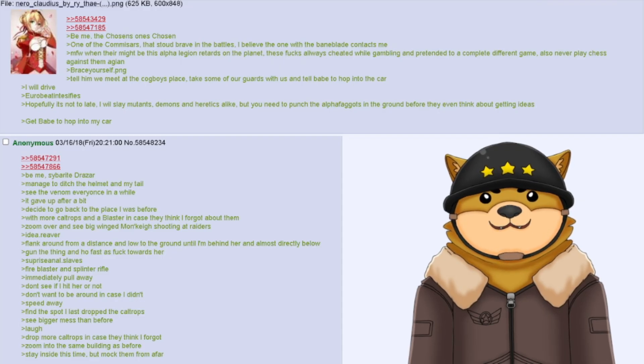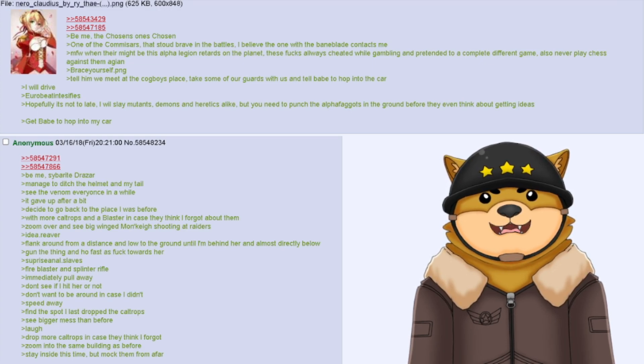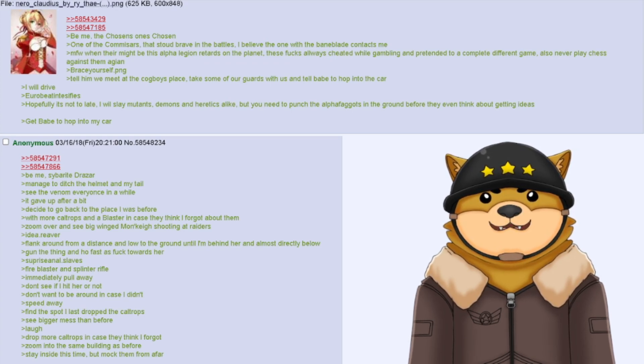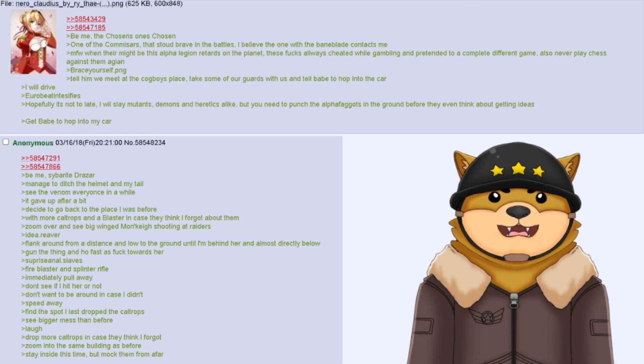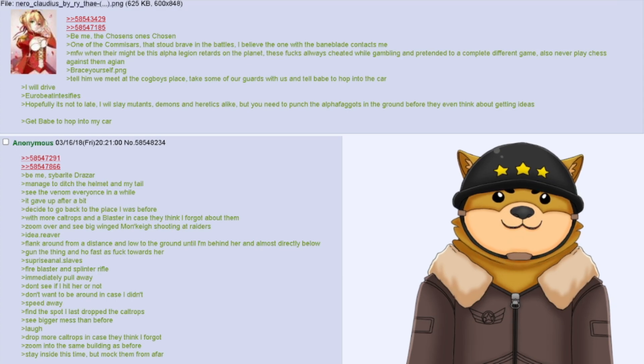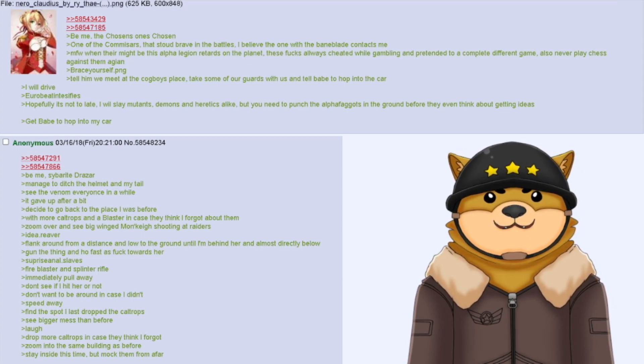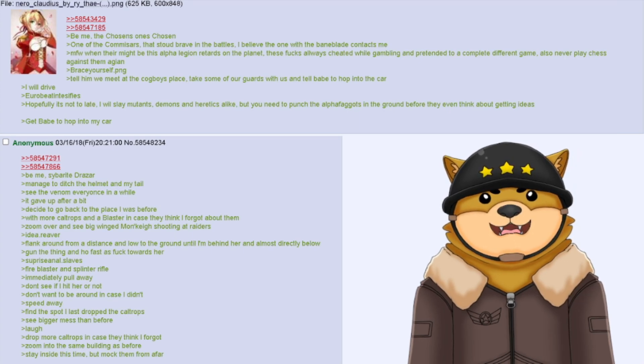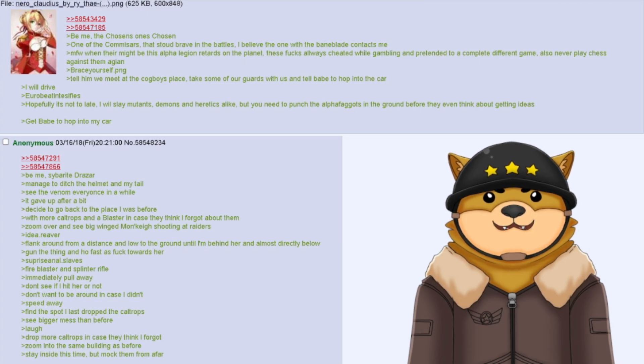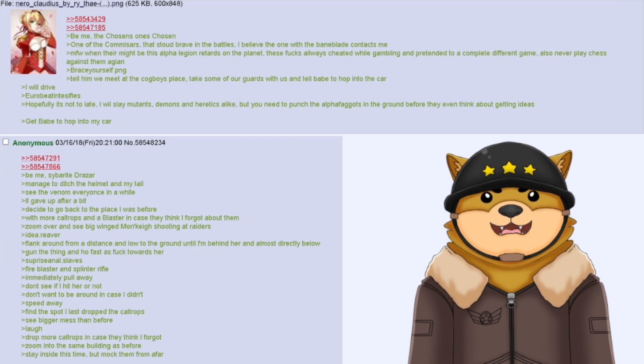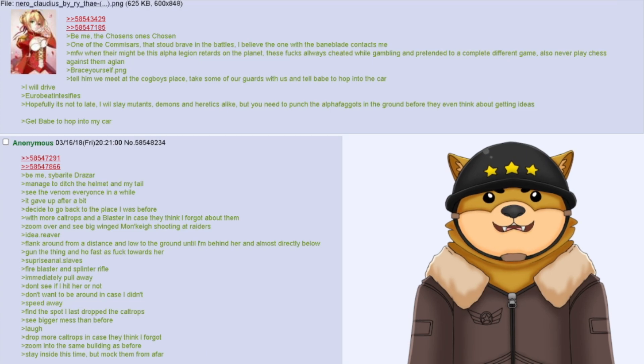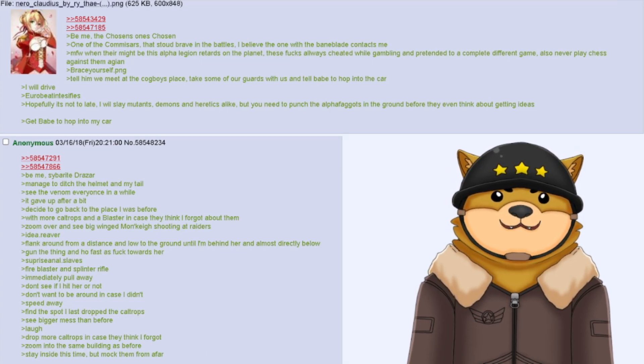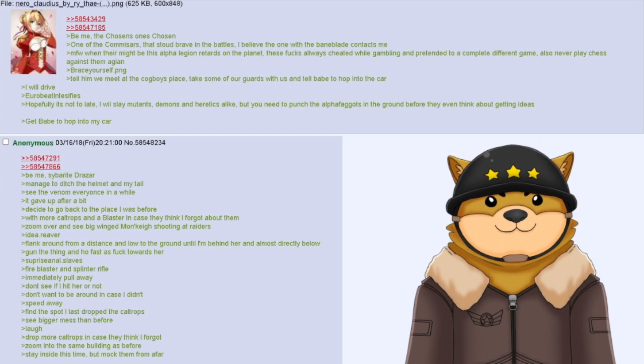Be me, the chosen's one chosen, one of the commissars that stood brave in the battles. I believe the one with the Baneblade contacts me. My face when there might be Alpha Legion retards on the planet. These fucks always cheated while gambling and pretended to be playing a completely different game. Also, never play chess against them again. Brace yourself dot PNG. Tell them we meet at the Cogboys place. Take some of our guards with us and tell Babe to hop into the car. I will drive. Eurobeat intensifies. Hopefully it's not too late. I will slay mutants, demons, and heretics alike. But you need to punch the Alpha faggots into the ground before they even think about getting ideas. Get Babe to hop into my car.